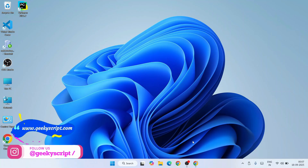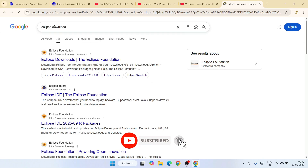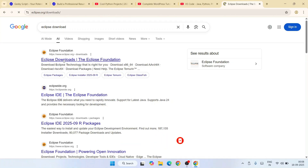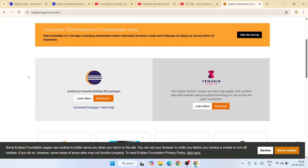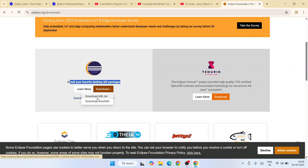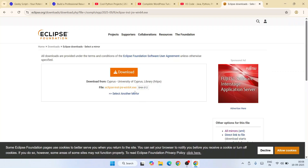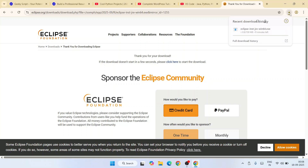To install Eclipse IDE, go to your favorite browser and type 'eclipse download'. That will show you eclipse.org — go to their official site. I'll provide this eclipse.org download link in the channel description. Once you're there, you'll see Eclipse IDE available. Click on the download button and select the x86_64 option. That will redirect you to another page where you need to click the big download button, and it will show you a thank-you page while Eclipse starts downloading.